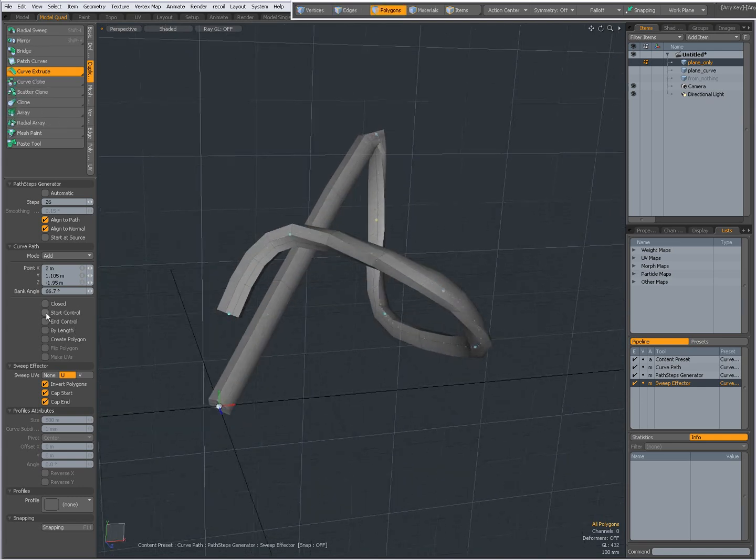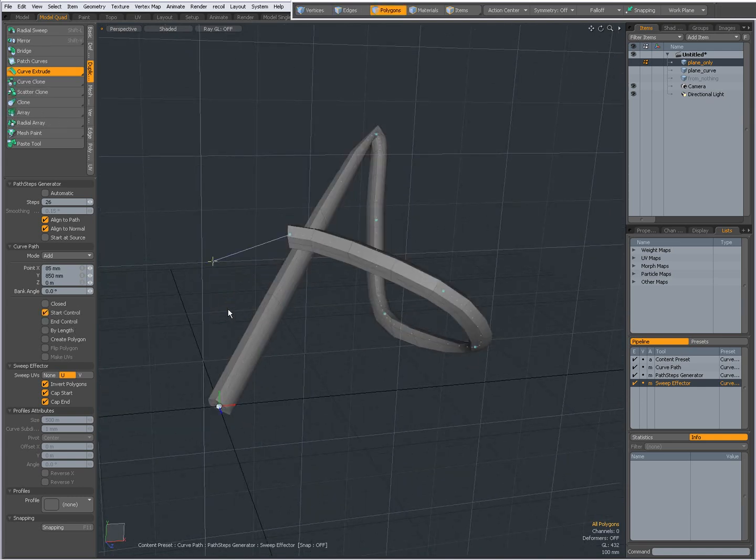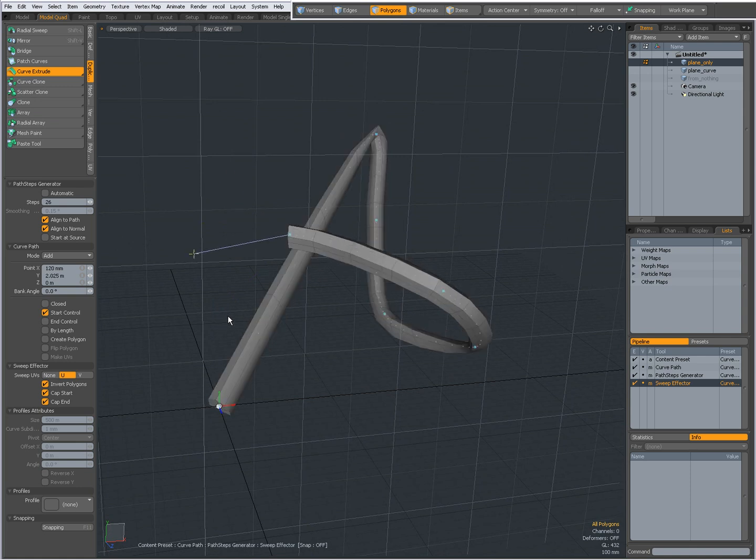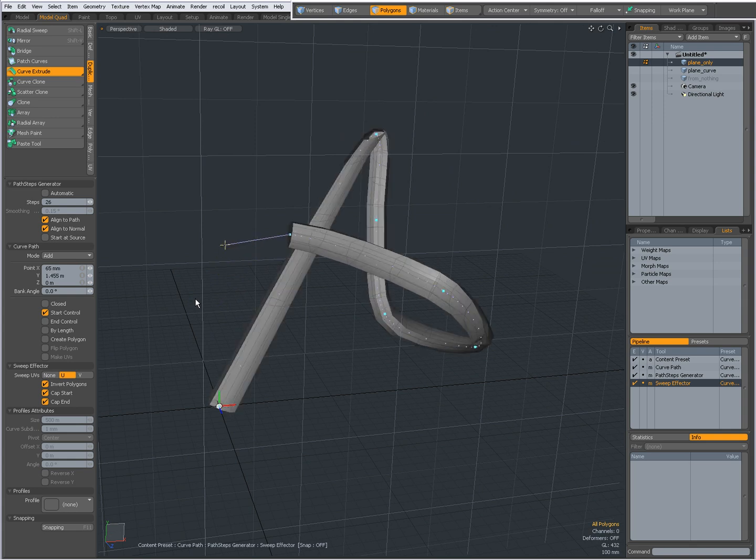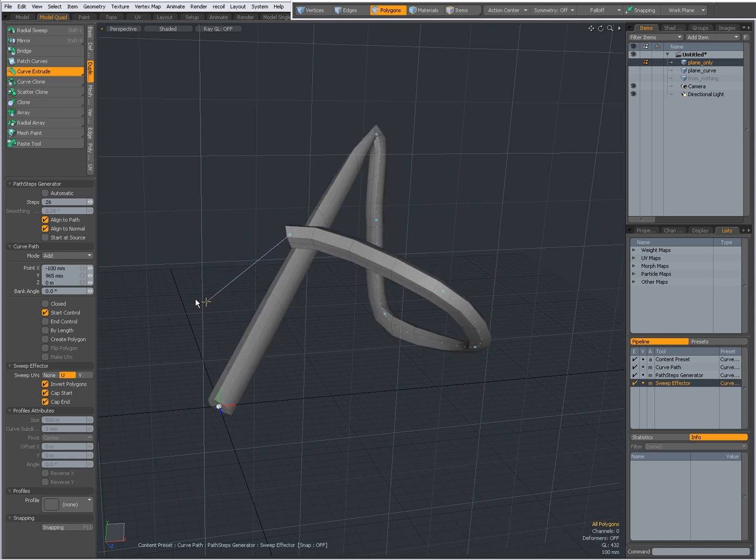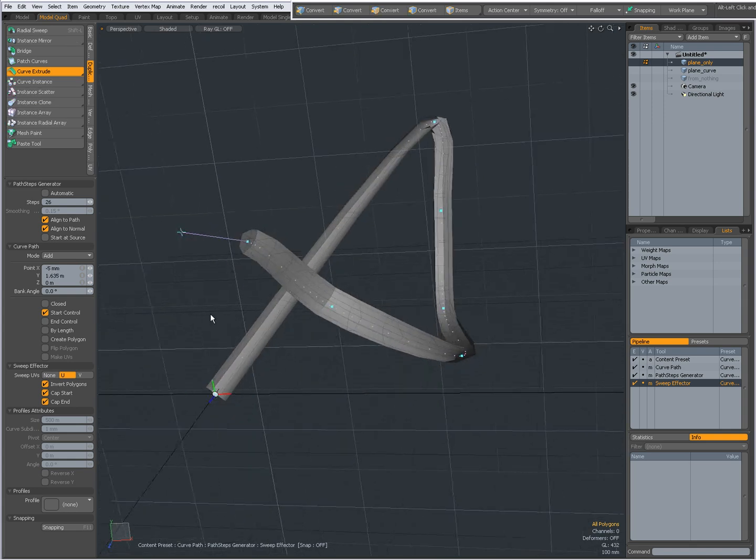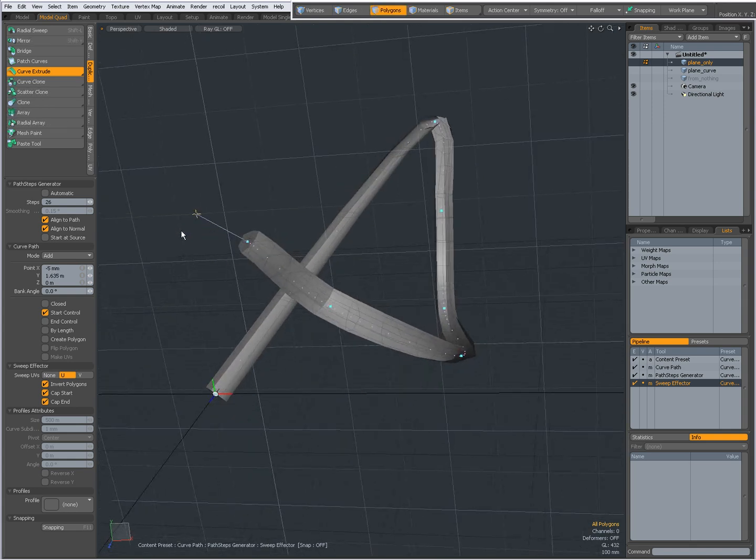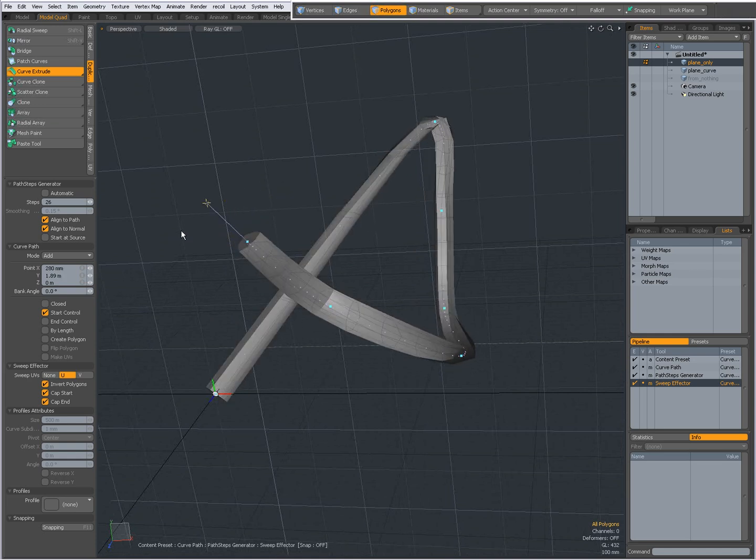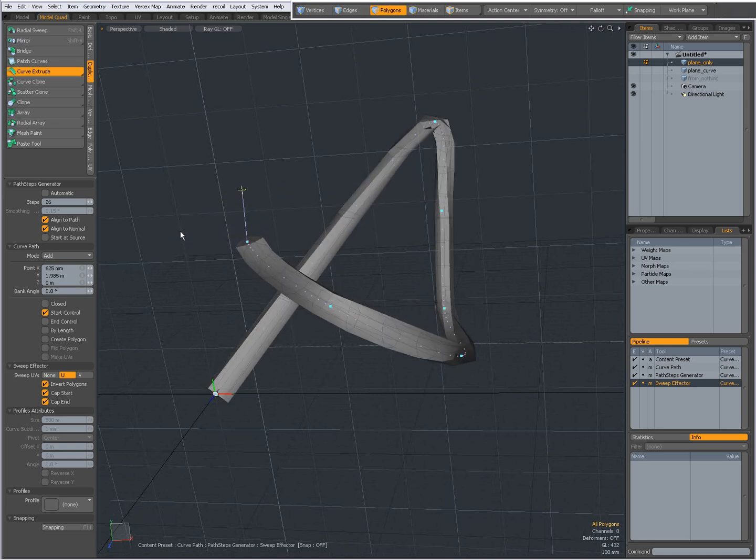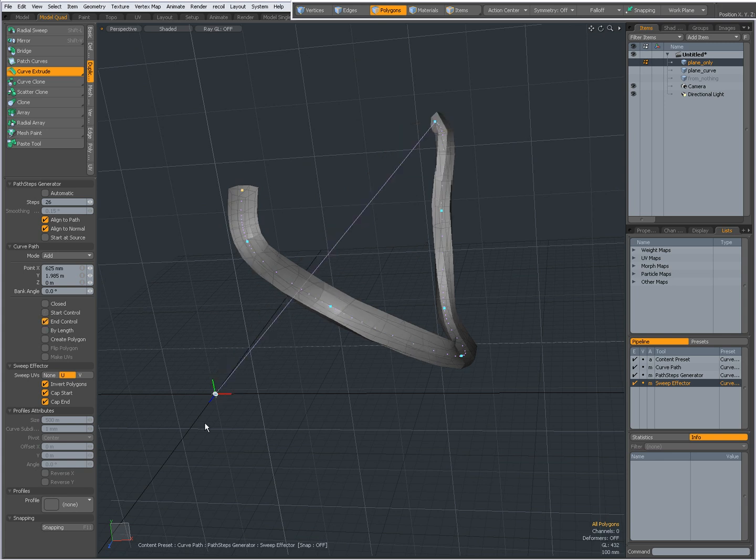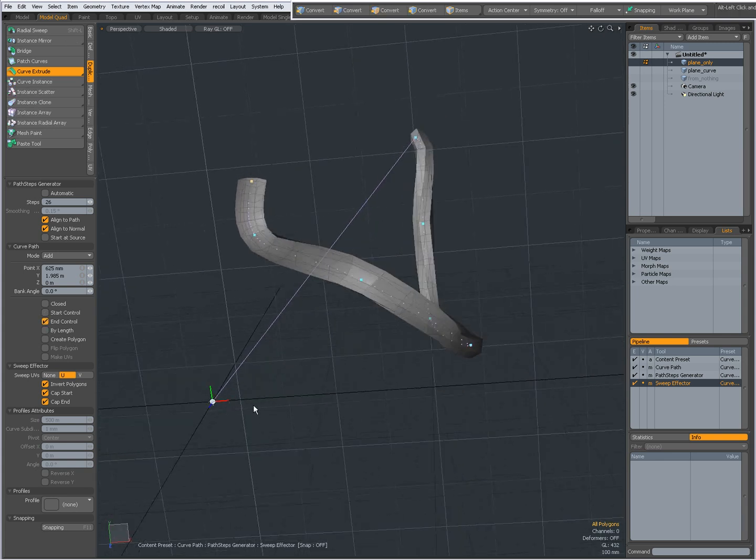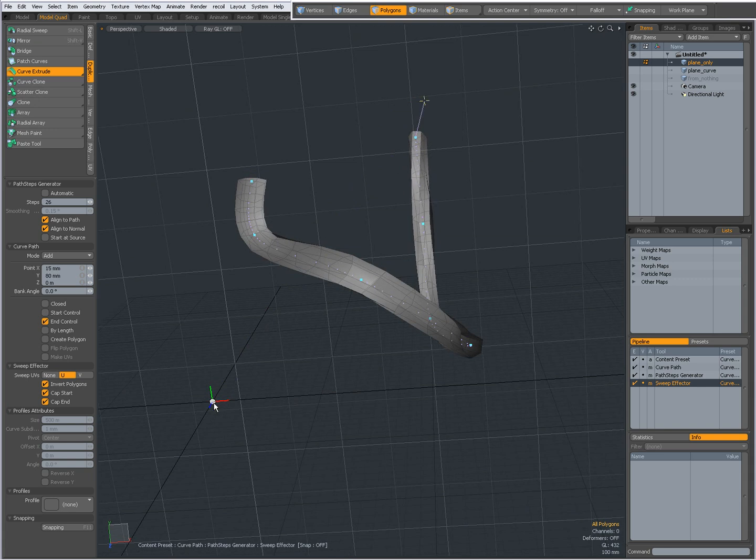I can give it a Start control. That turns the first knot into a Start control, and I can adjust where the Start is going to point at. I can give it an End control, then the last knot will turn into an End control. I'm going to uncheck that.